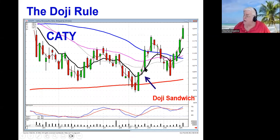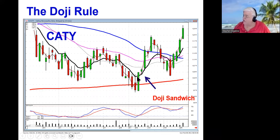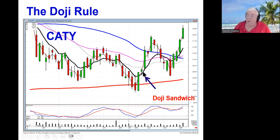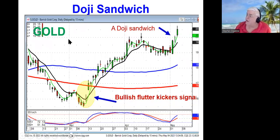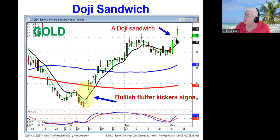The doji sandwich: you've got a big candle, a doji, and then the next candle is usually going to be the same magnitude as the first candle — thus the doji sandwiched in between. The doji rule makes for very effective trading whether you're day trading, swing trading, or long-term investing. For example, Barrick Gold today had a bullish candle, a doji, and then opened positive — there's your doji sandwich.